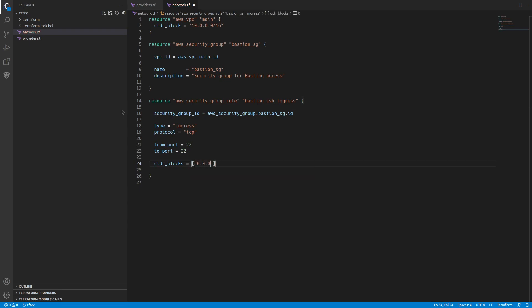And for the CIDR range, I want to be able to get to it from anywhere. So I'm going to say 0.0.0.0. That's the basis of our network sorted out.